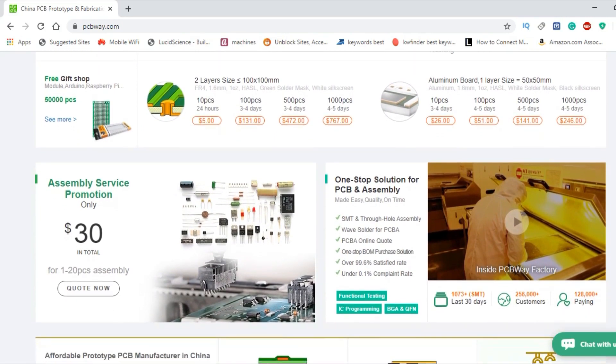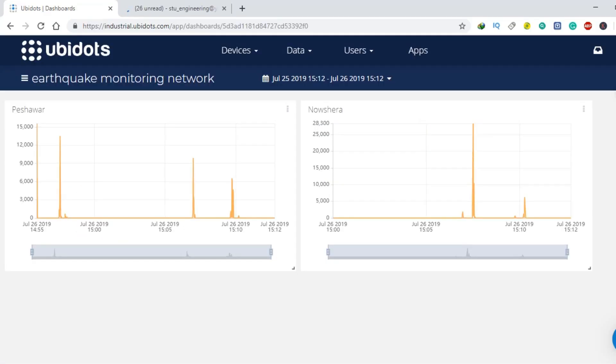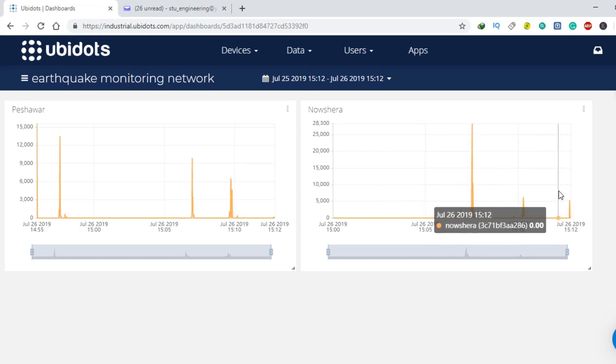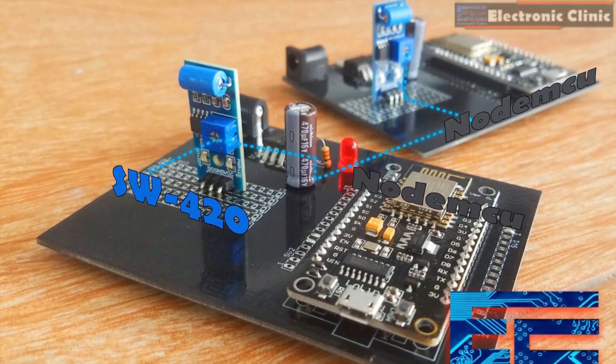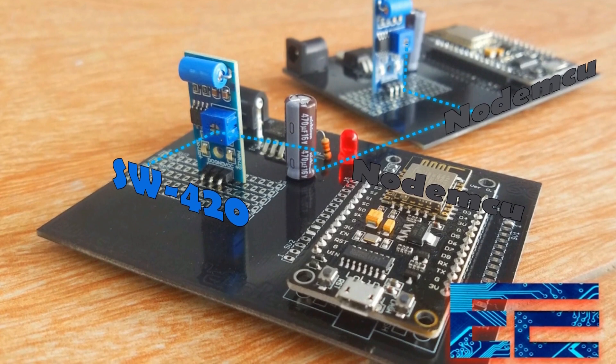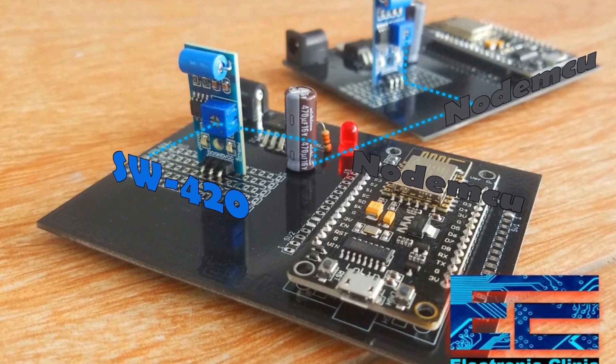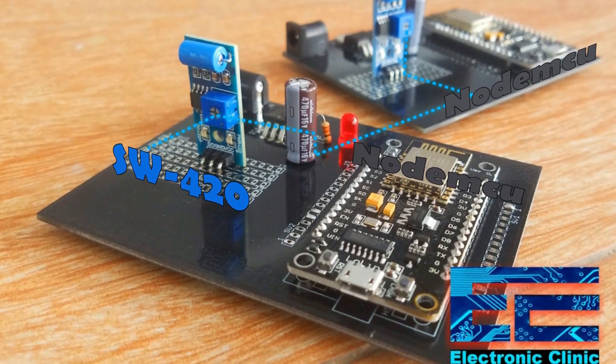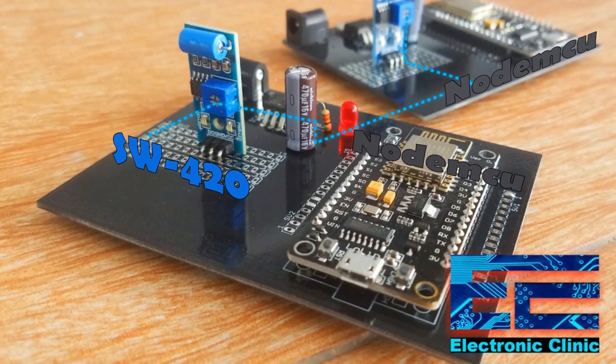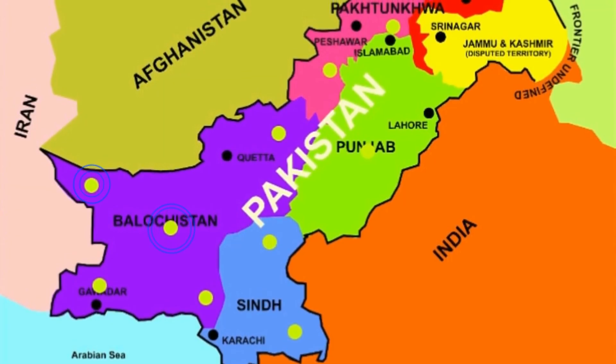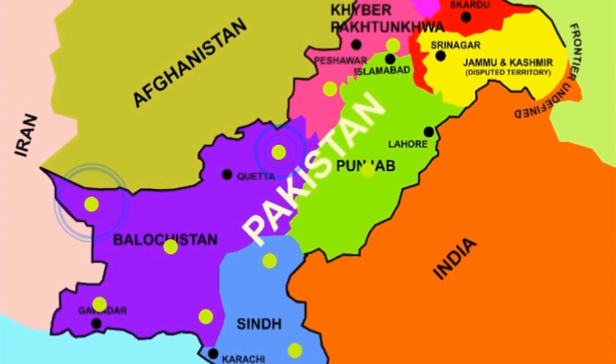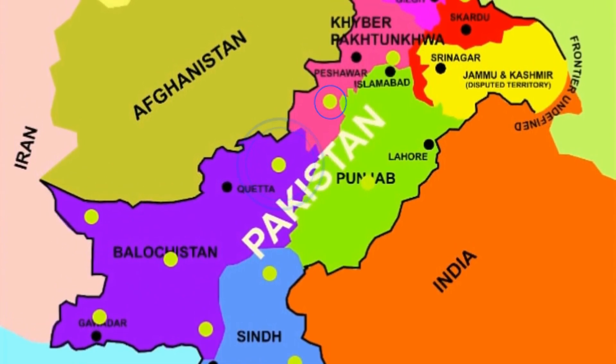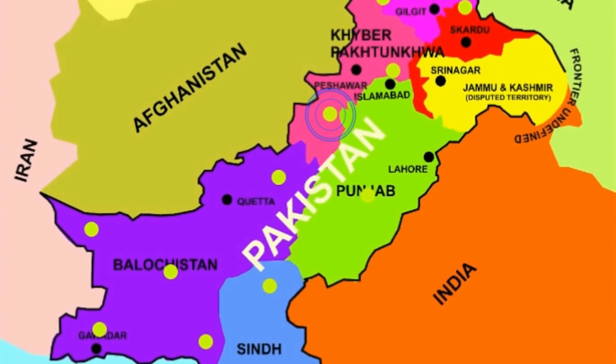You can find a link in the description. In today's episode, you will learn how to make an advanced-level IoT-based real-time earthquake detector and early warning system using multiple-node MCU, ESP8266 modules and SW-420 vibration sensors. With the help of this project, the earthquake detection system can be installed in every city, which will make a complete wireless network.